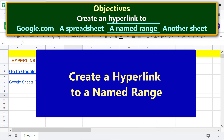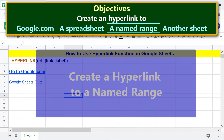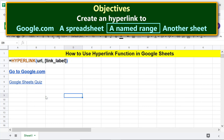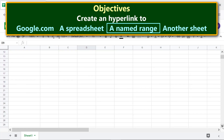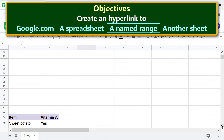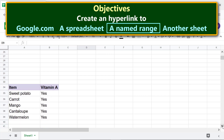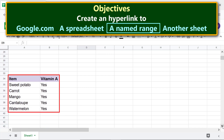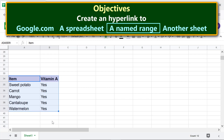Now let's create a hyperlink to a named range. Scroll down to a table with some info about Vitamin A. Here is a range which I will name 'Vitamin A'. Select the range, then type the range name in the name box and press Enter.